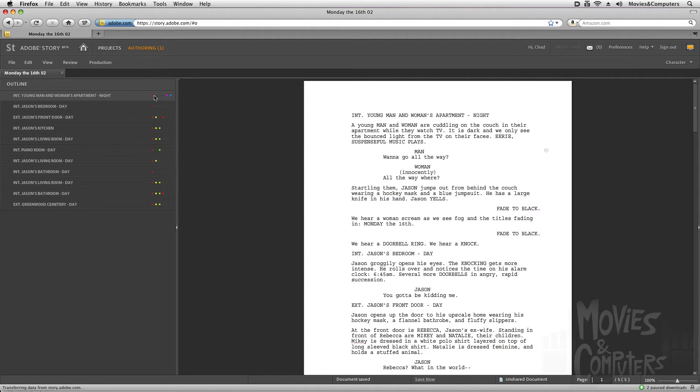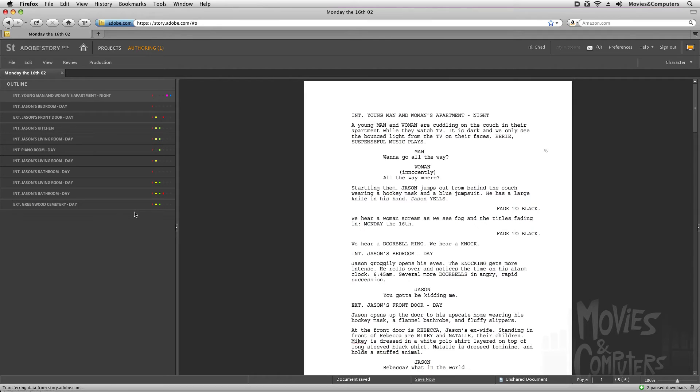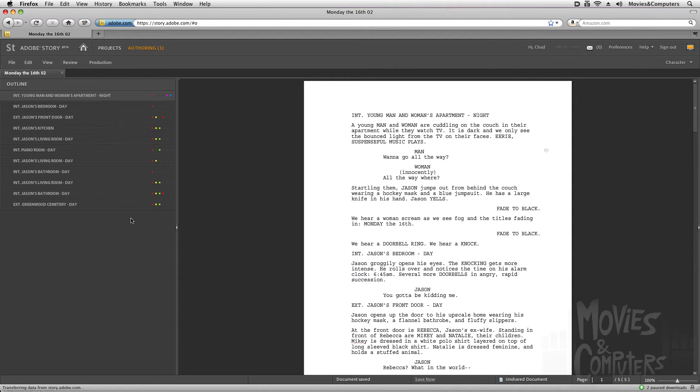Now there's also these little squares here. These represent the most commonly used characters, the characters that are most frequent. The screenplay that we're looking at is from a short film I made called Monday the 16th. It's basically the life of Jason from Friday the 13th after a weekend of killing and destroying. Then he wakes up Monday morning with his ex-wife and his strange children on his doorstep, and he has to babysit them all day. So he is our protagonist.